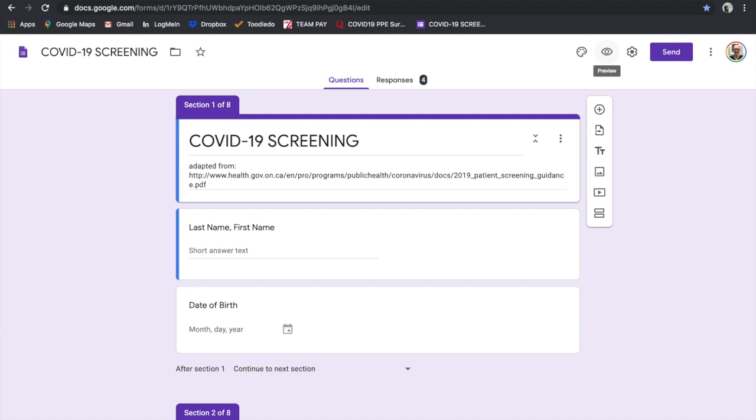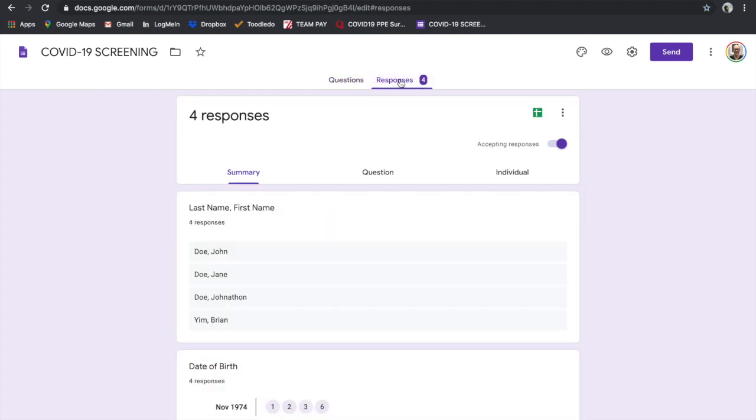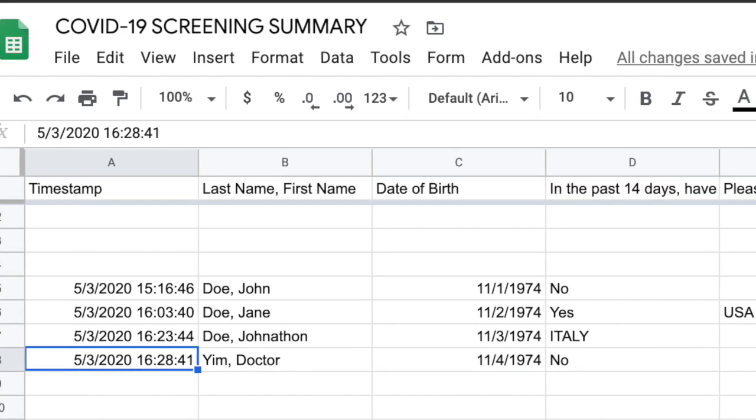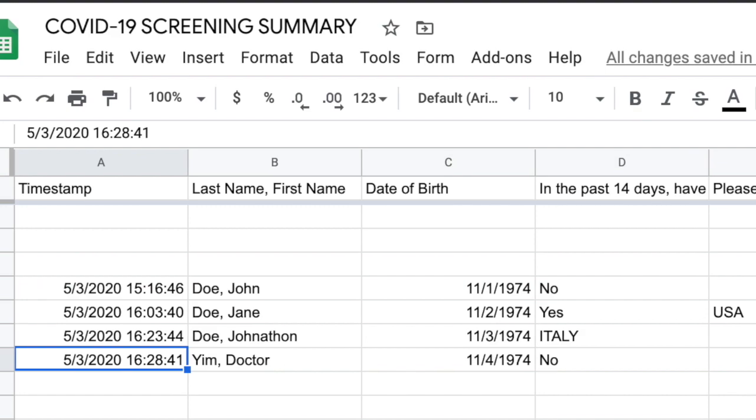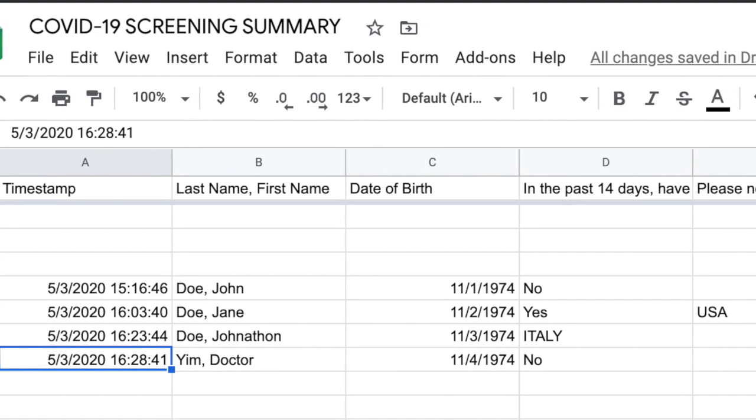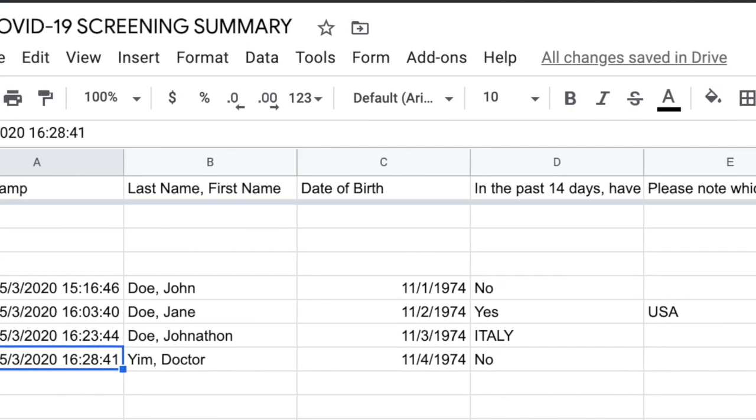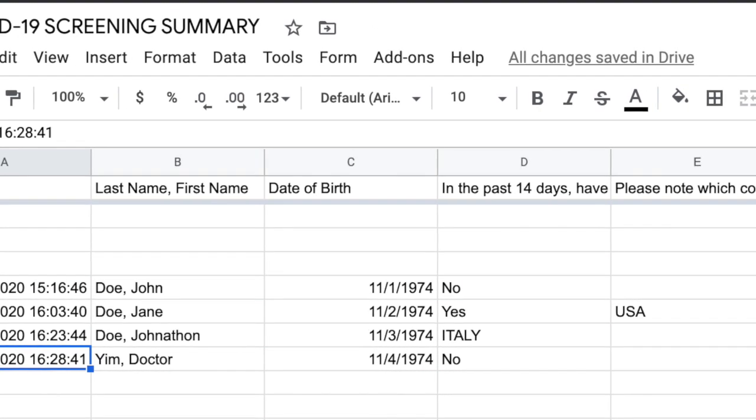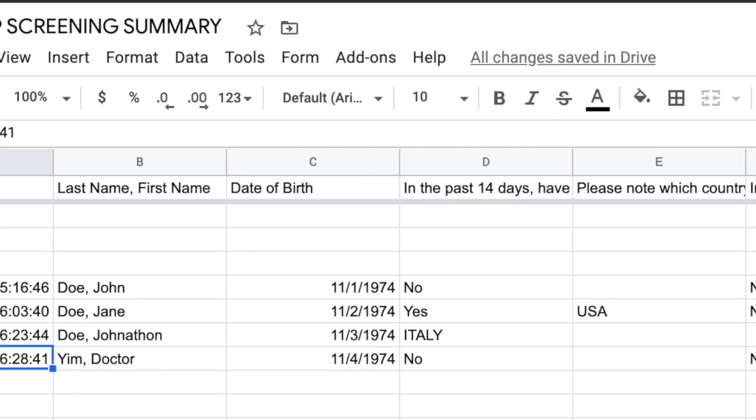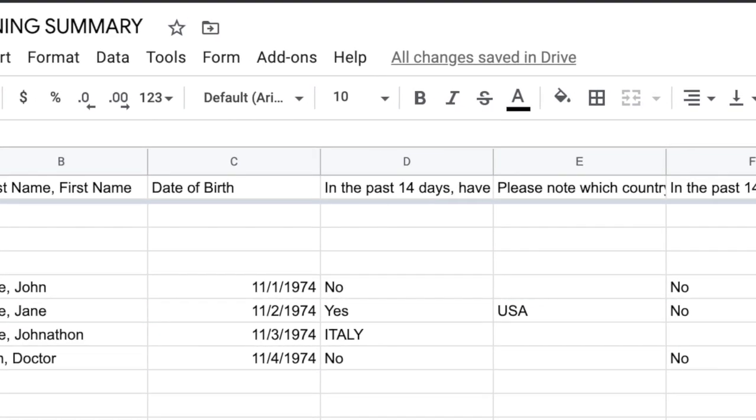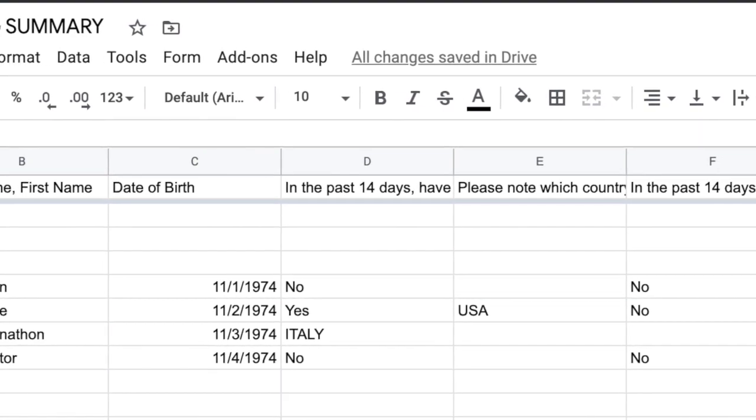We go back to the editor, the editing page, and you see questions and responses - there's four responses. If we click on responses there, you see this little green icon or thumbnail here, and that is Google Sheets. You click on that and it has all the data you've entered with the time and date stamp sorted by last name.